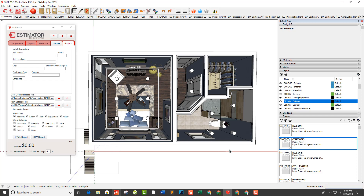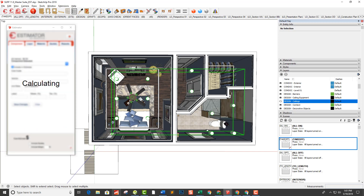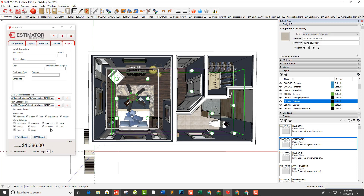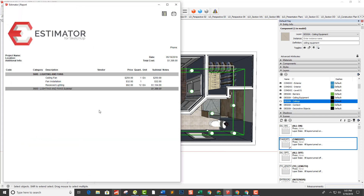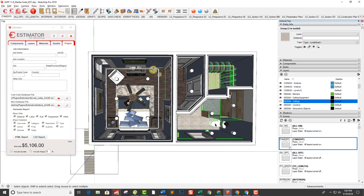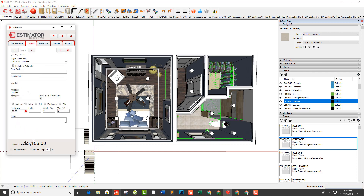As an example, this is Mike Brightman's model from our buddy over at Conduct Tools — his master suite model. I've used Estimator on this to estimate everything that's in his model. So, for example, if I click on this design ceiling equipment layer that he has, here's a ceiling fan, fan installation, recess lighting, that sort of thing. If I click on his design fixtures layer and go to my layers here, I can run a report on that and see what we have.